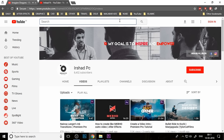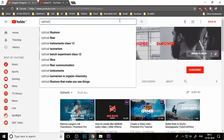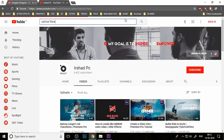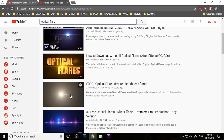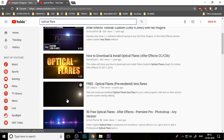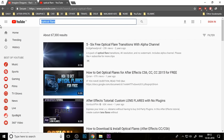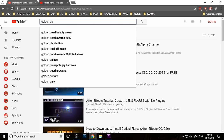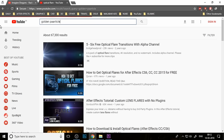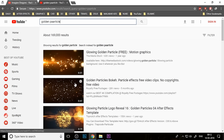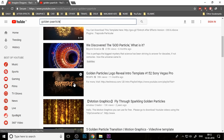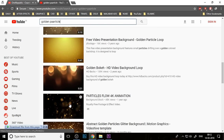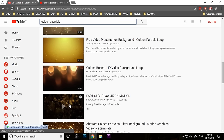First, you need to download some overlays and assets from YouTube. Search for optical flare — you can download a variety of different style optical flares. You also want to download some golden particle overlays for detailing your video; you can download different kinds of overlays.